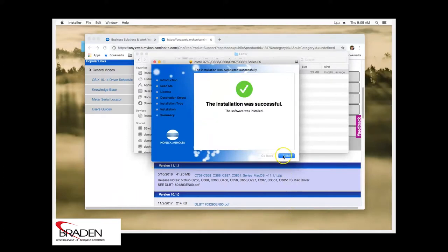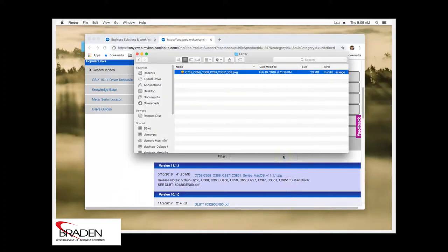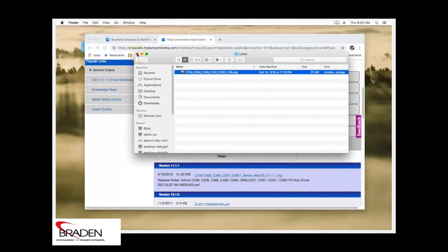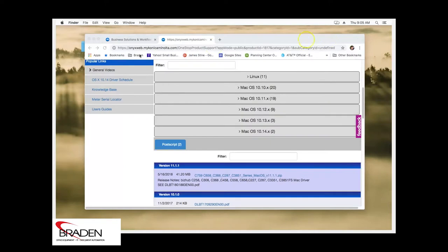Once it's done, we click close. Now this did not install the printer. This just installed the software for the printer. So we're going to click this window here to close it. And we can go ahead and close our browser now.